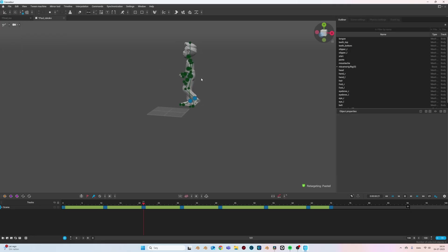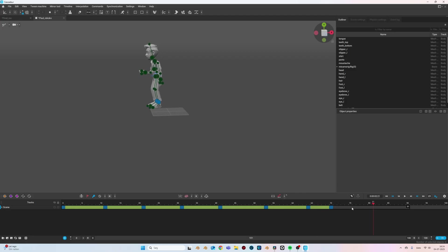We have the animation applied to our character and this looks pretty good. Now we can just export it and bring it into Blender.